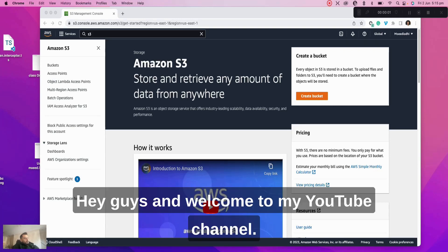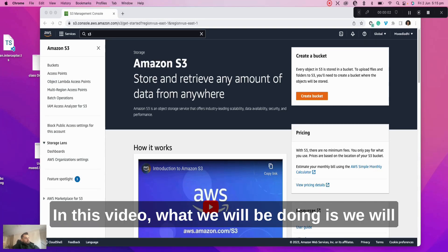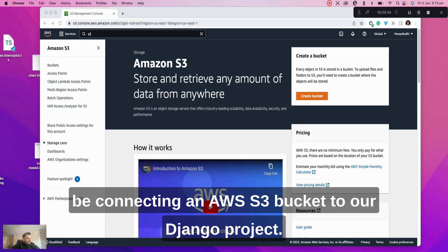Hey guys and welcome to my YouTube channel. In this video, we will be connecting an AWS S3 bucket to our Django project.